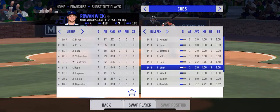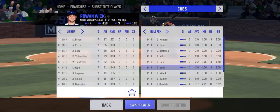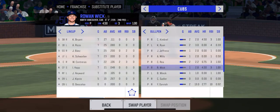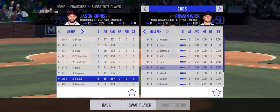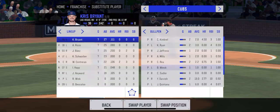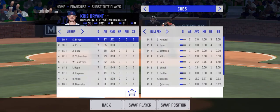Then hit swap player, go over to Kipnis, hit swap again. And that's how you do a double switch.